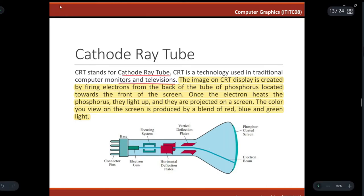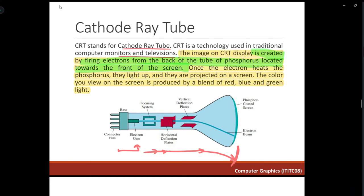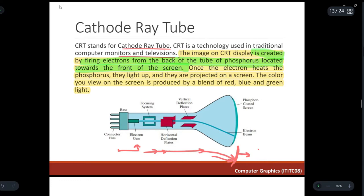The image in a CRT is created by firing electrons from the back of the tube toward the phosphor located at the front of the screen. The electron gun shoots electrons which travel through the tube, get deflected, and hit the phosphor applied on the back of the screen. When the electrons hit the phosphor, the phosphor dots light up, displaying colors on the screen.